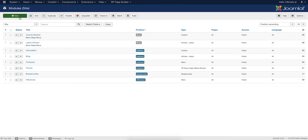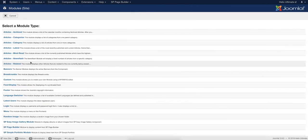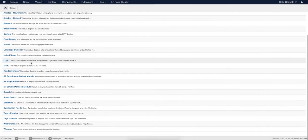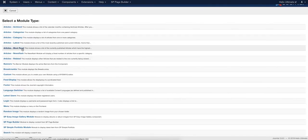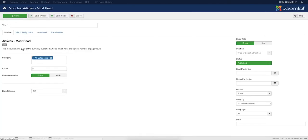Click the green new button. A list of several module types will appear. For this tutorial, we are choosing the module type called Article Most Read.